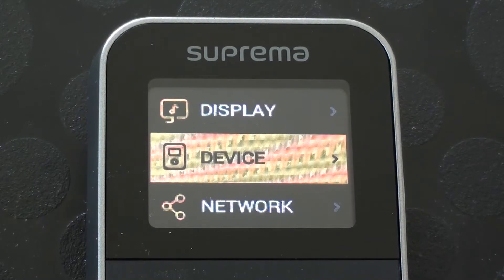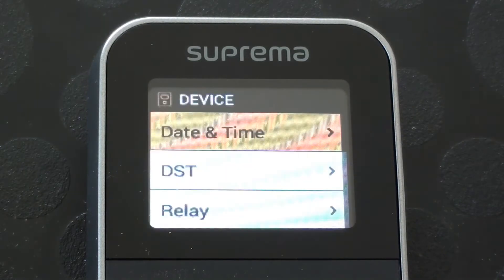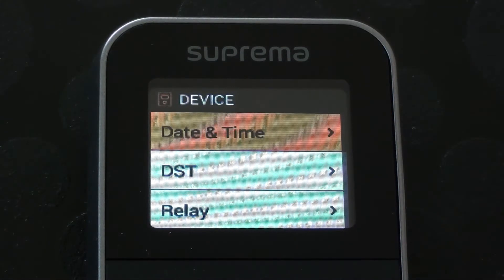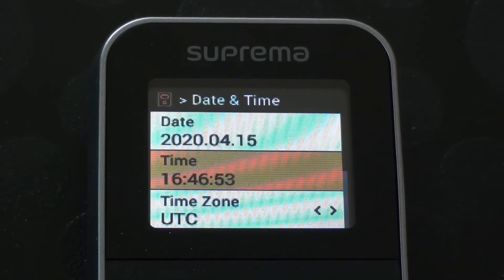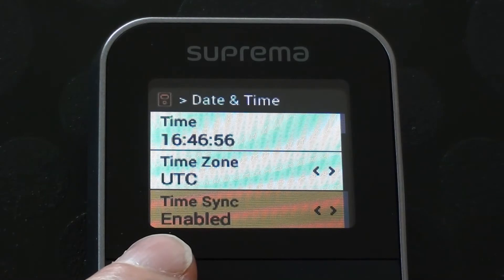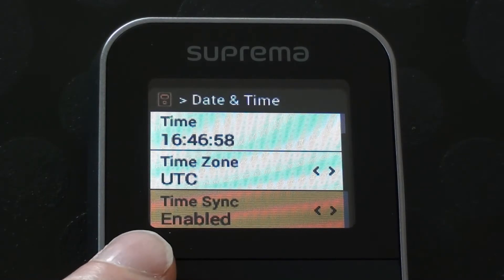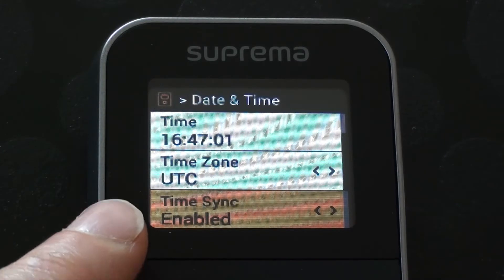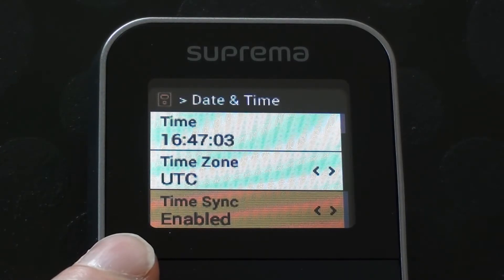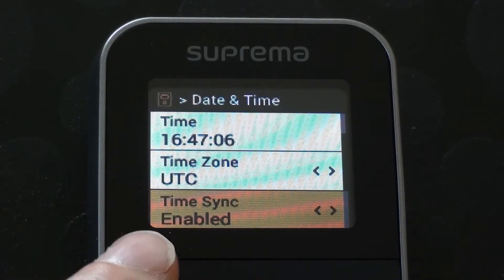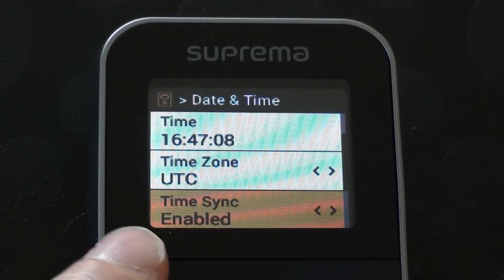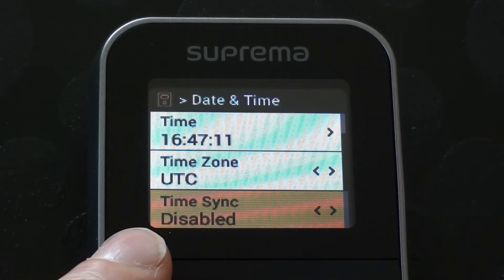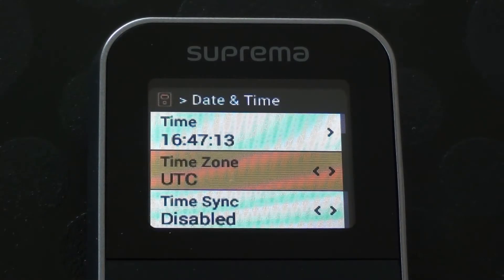I'm going to drop down to device. So here I can have a look at date and time settings. Now if I just drop down a few here, I've got an option there where it says time sync enabled. Now if you're using Biostar 2 to operate with the Biolite N2 device, that option might be fine, but we're not going to be using Biostar 2 in this particular instance. So I'm going to disable that time sync option.